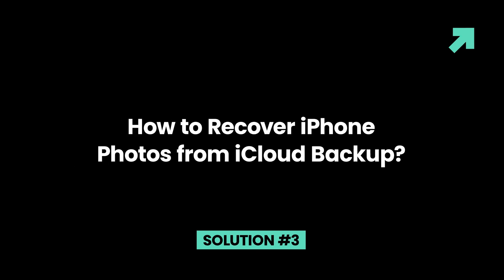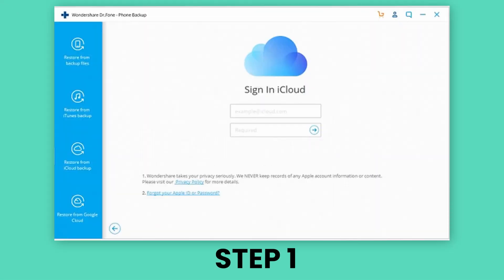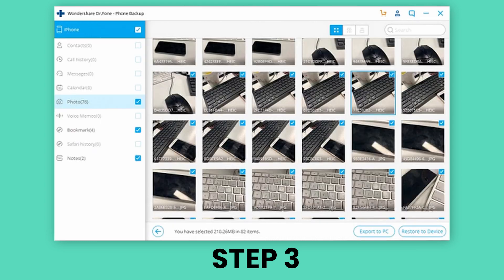Solution 3: How to recover iPhone photos from iCloud backup. Step 1: From the left side of Dr.Fone, select 'Recover from iCloud backup file.' You should enter your Apple ID and password. Step 2: The program will automatically find all backup files existing in your iCloud account. Step 3: Select the one you want to recover iPhone photos from to download them to your computer. This will take longer, depending on the size of the iCloud backup and your internet connection.